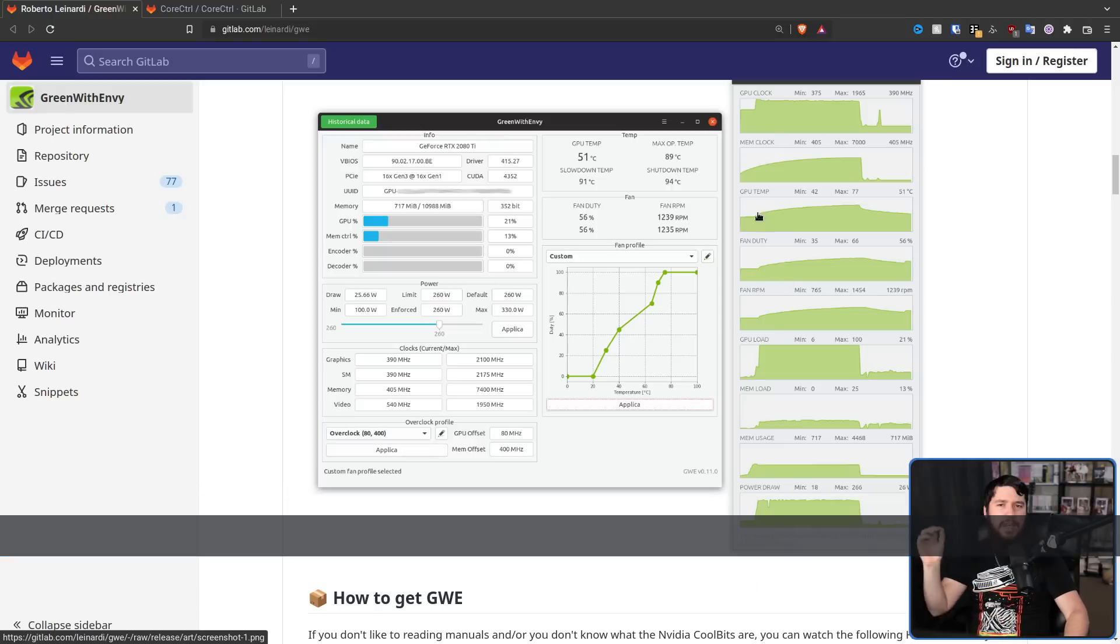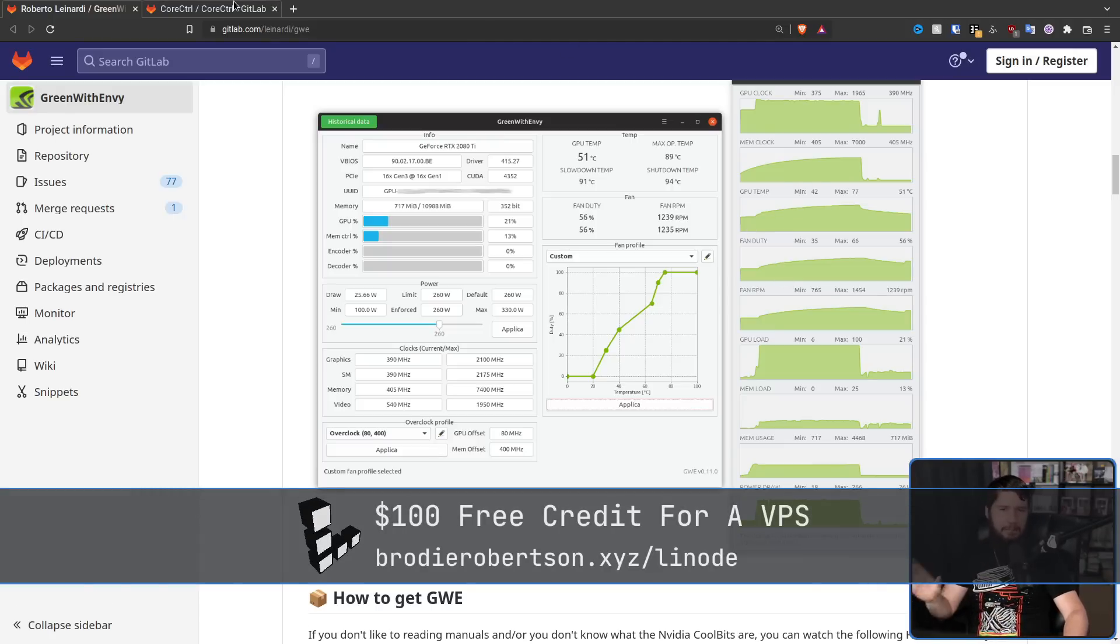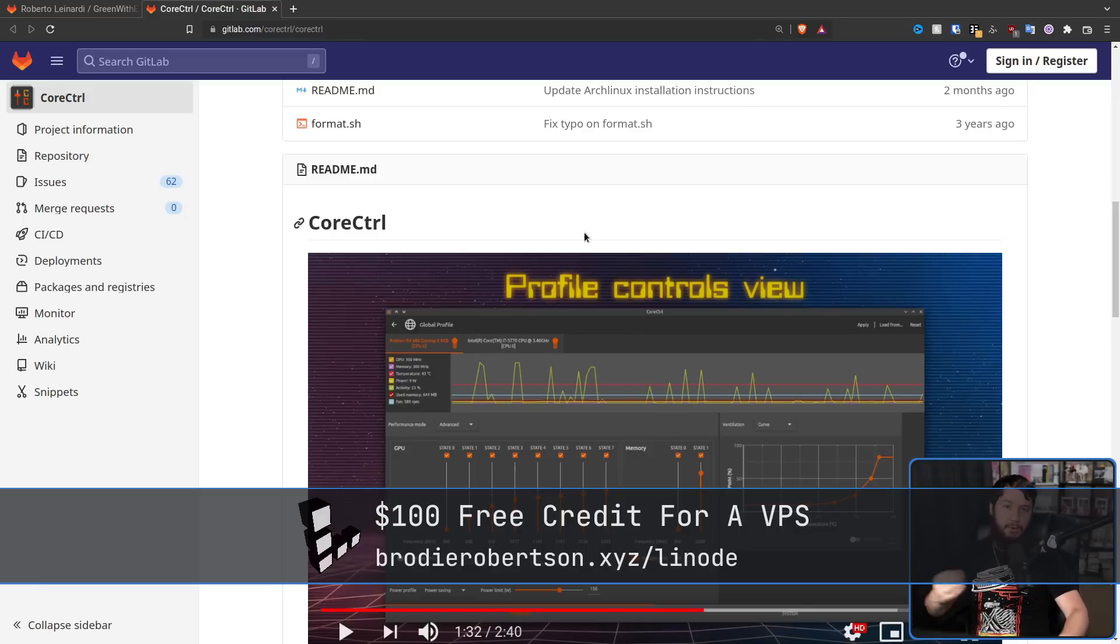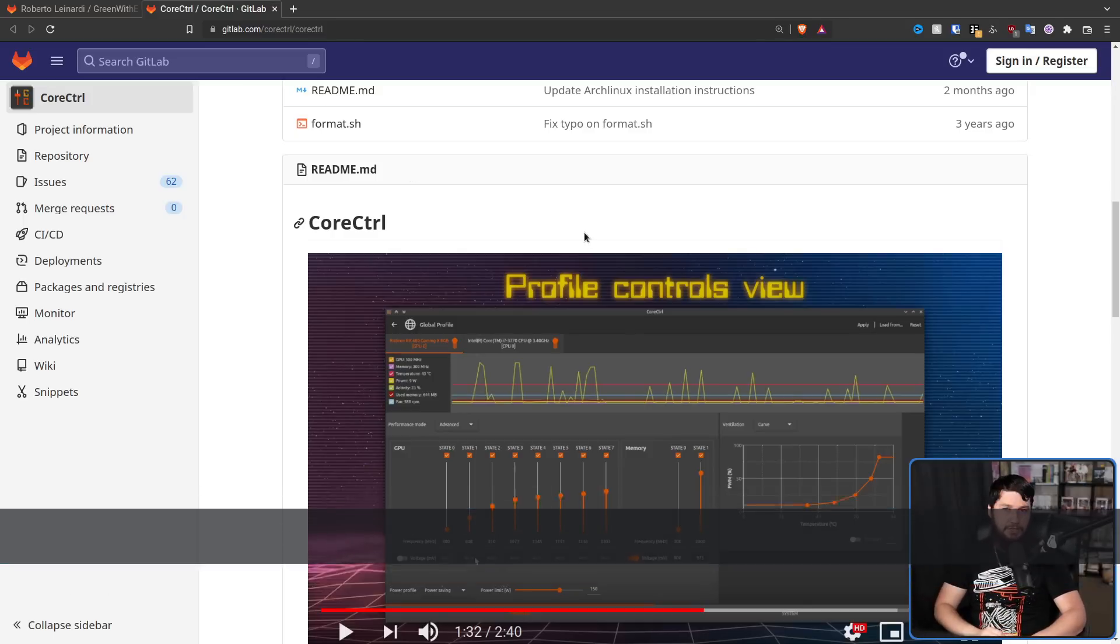If you're over on the AMD side, you may have heard of an application called Core Control. In many ways, this is a very similar application.